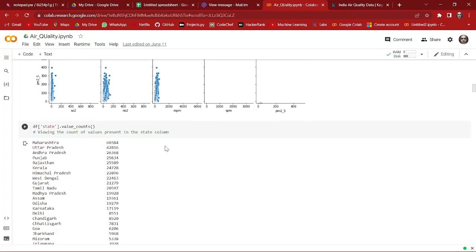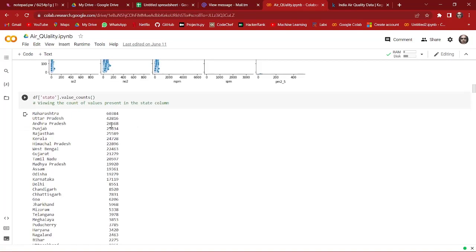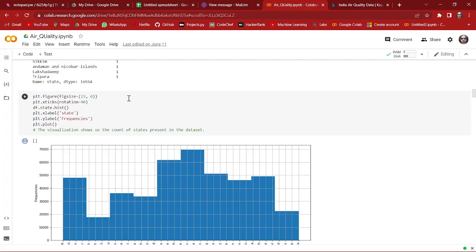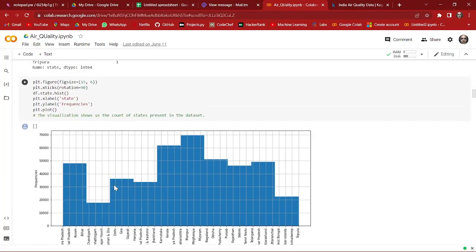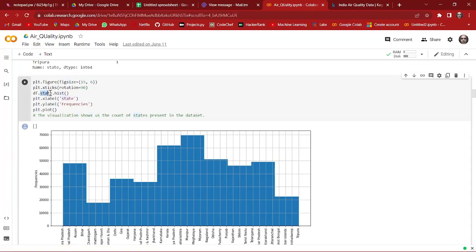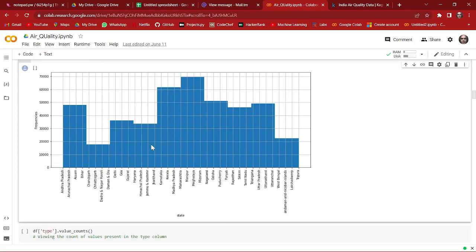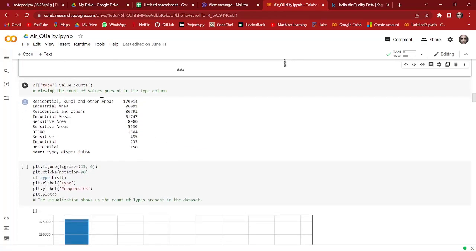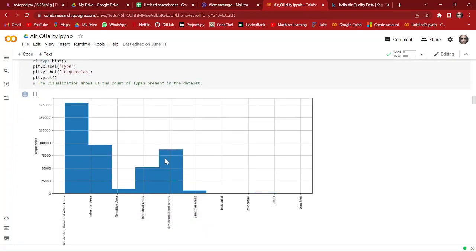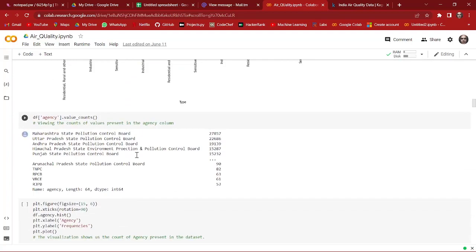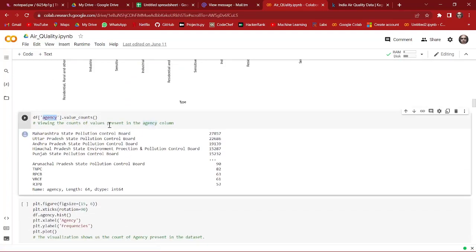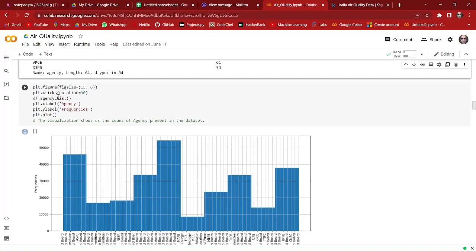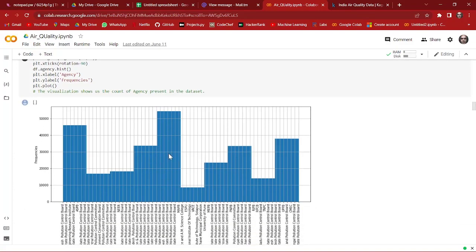After that, we do value counts for all the states and plot them as a histogram using plt.figure and the histogram function. This histogram shows which states are present in our dataset. We do the same for the 'type' column and the 'agency' column, creating histograms for each to understand their distributions.